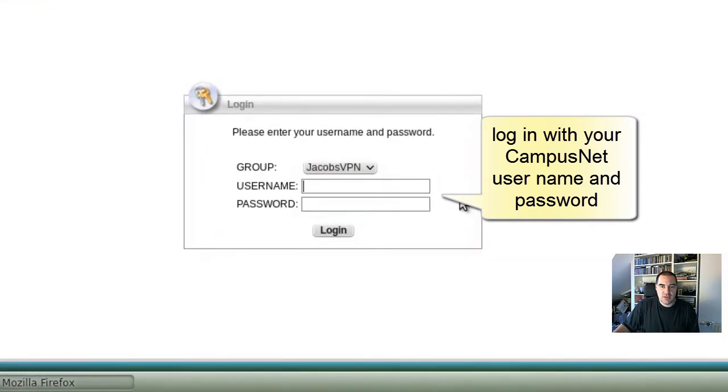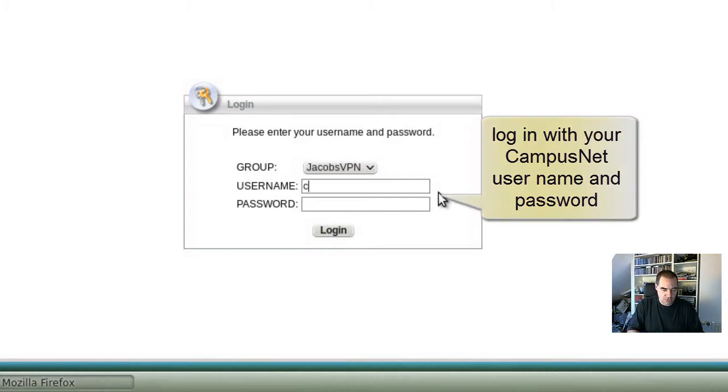And in the login window here we login with your CampusNet username and CampusNet password.